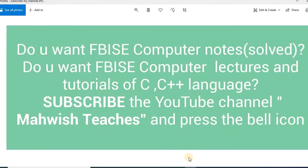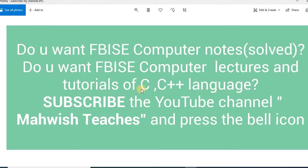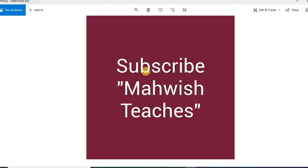Before starting that, I would recommend that if you want to get computer science tutorials of C or C++ language, then please subscribe to this channel and also press the bell icon.